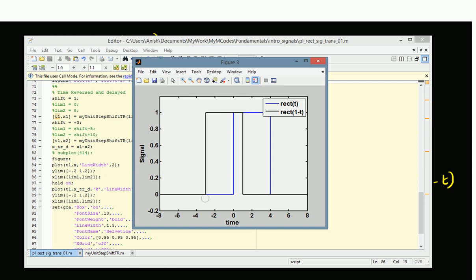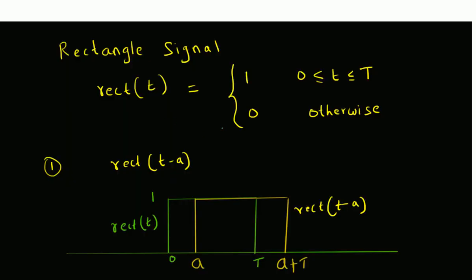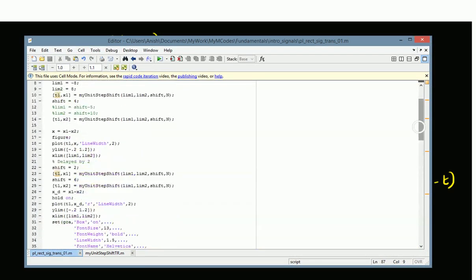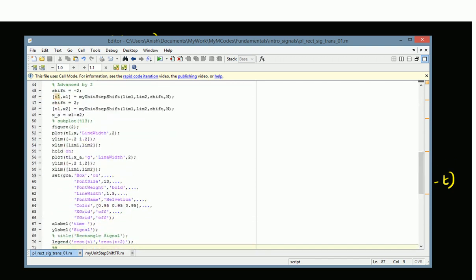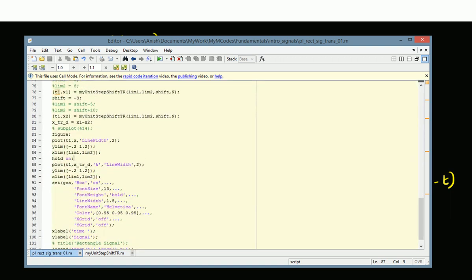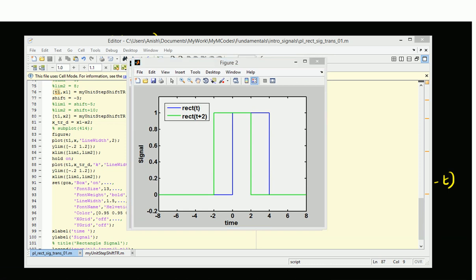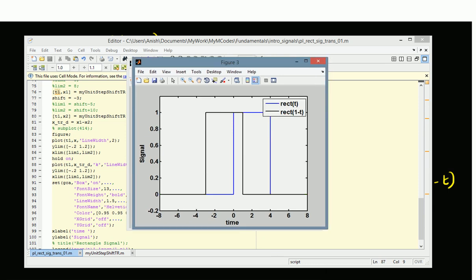To summarize, in this video we have looked at the rectangle function and its transformations. There are three transformations: the first one is the delayed version, the second one is the advanced version, and the third one is the time-reversed and delayed signal. We plotted these signals in MATLAB. The first is the difference between unit step signals shifted to the right, the second is the difference between unit step signals shifted to the left, and the last is the difference between two unit step signals that are reversed and shifted.